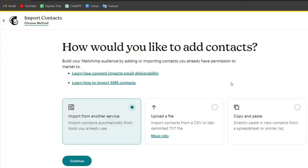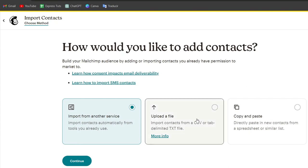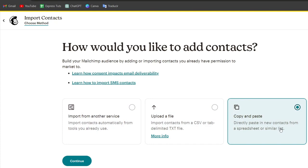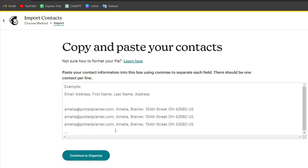Enter the necessary details like name, default email address. Remember you can surely have permissions to send emails to the people you have added directly into your list. You can import from another device, upload a file, or directly copy and paste from a similar list.